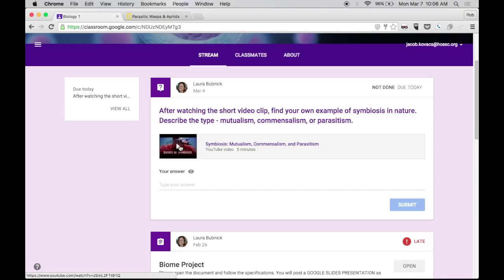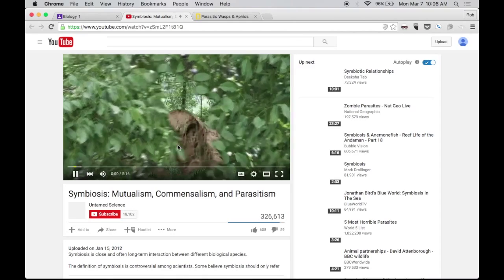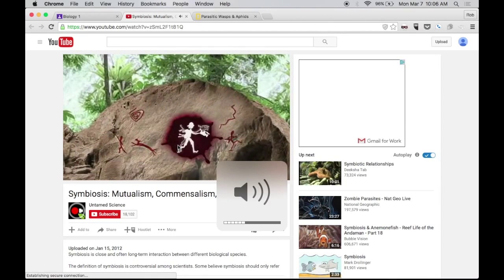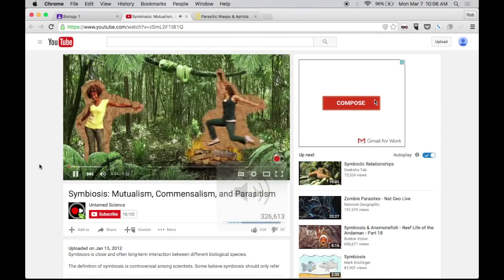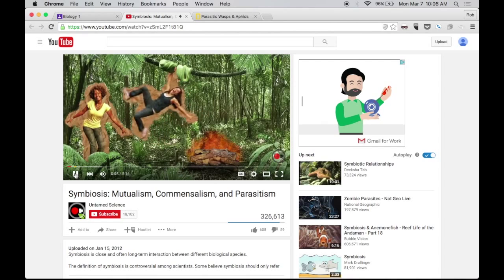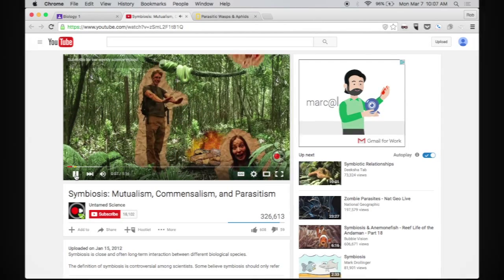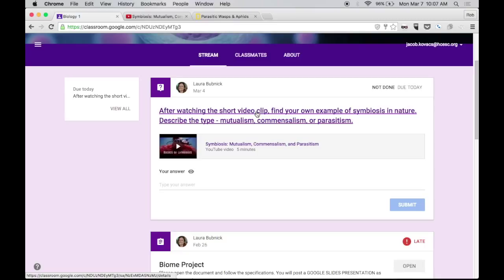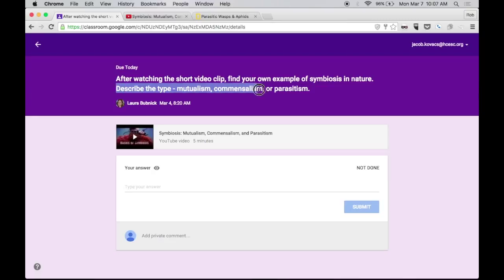Or I can actually open up the assignment. Let's just go ahead and click the video. See that it opens up. So we'll assume that we have watched the whole thing. I'm going to go ahead and open up the entire assignment. And I need to find an example of symbiosis in nature. And then describe the type of symbiosis that it is.